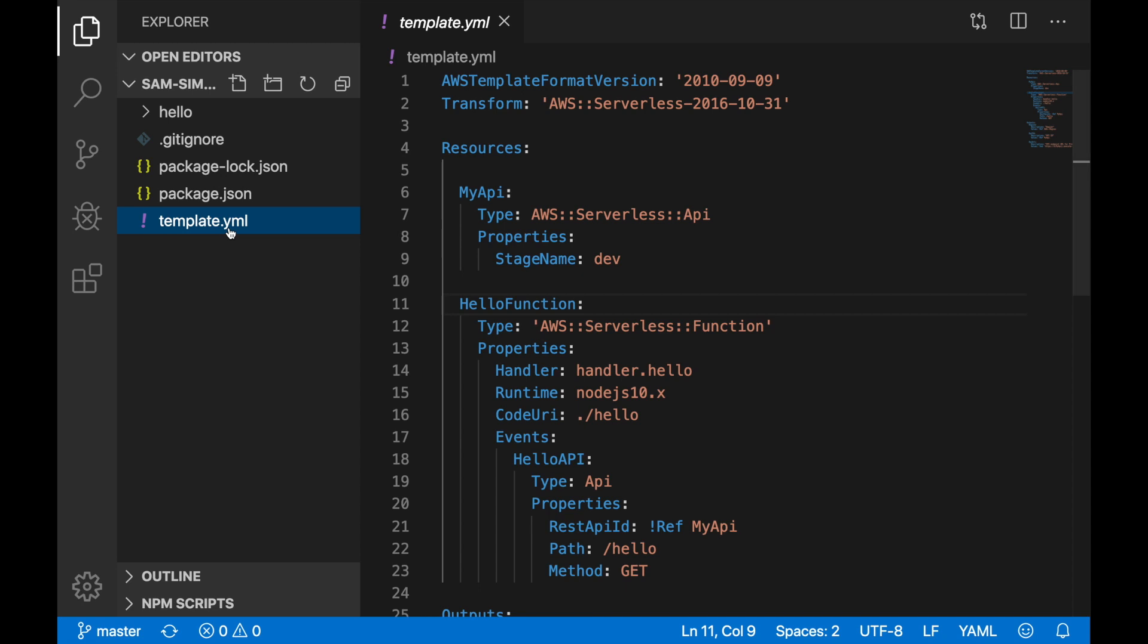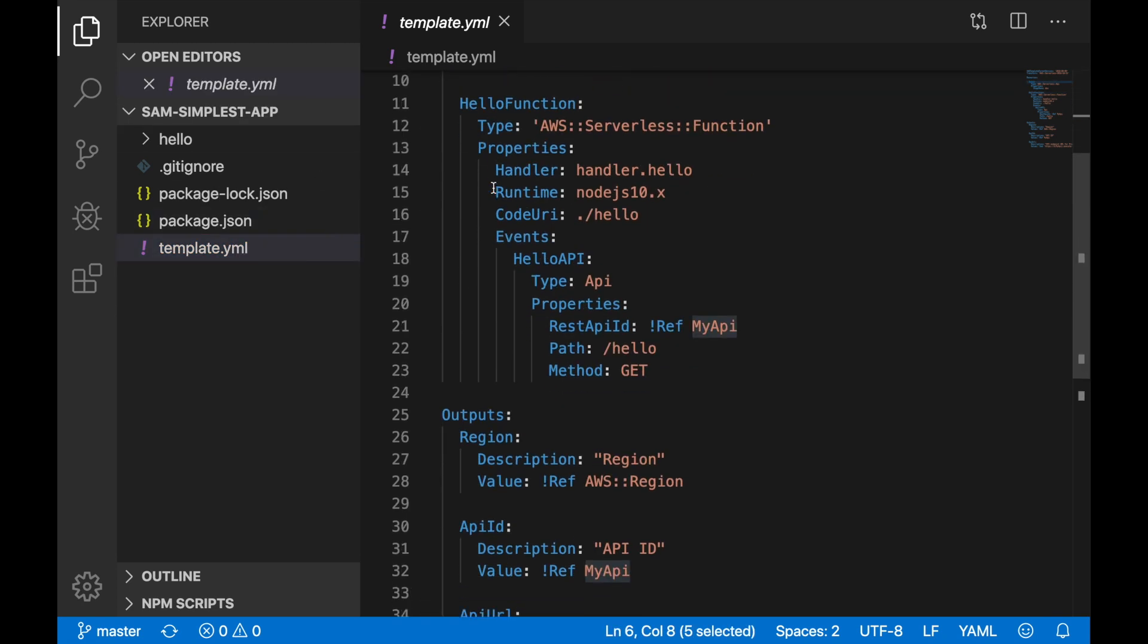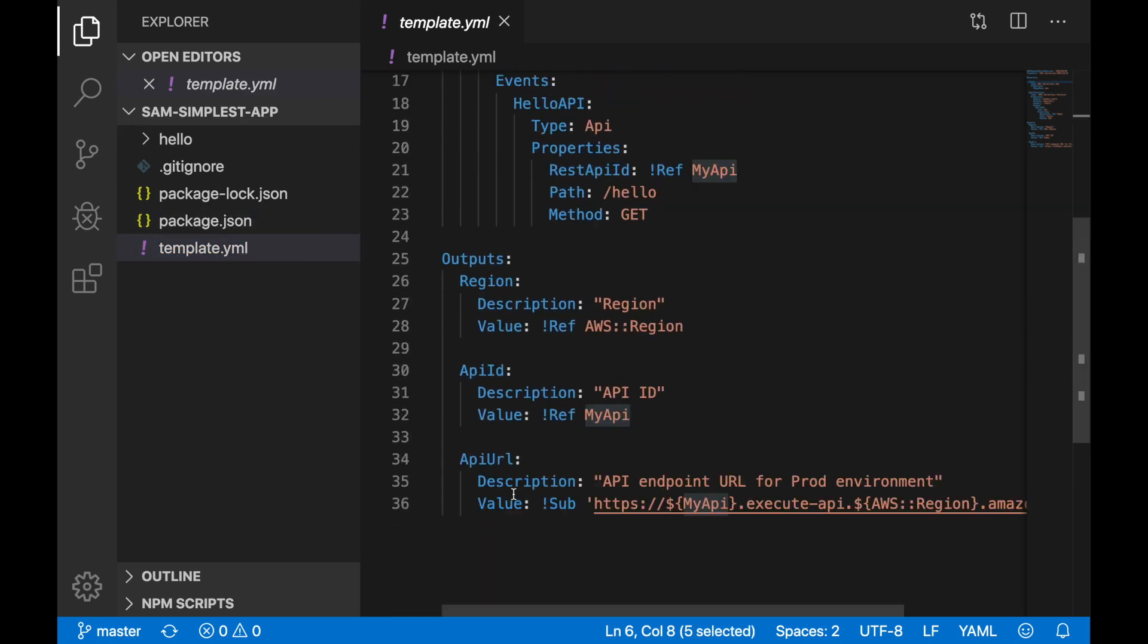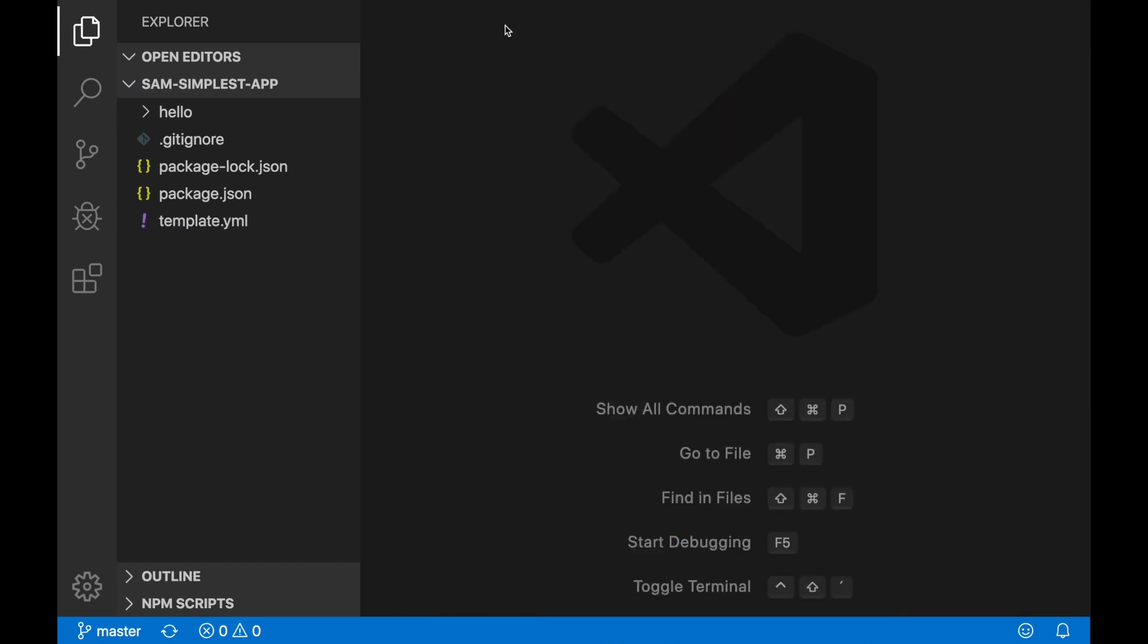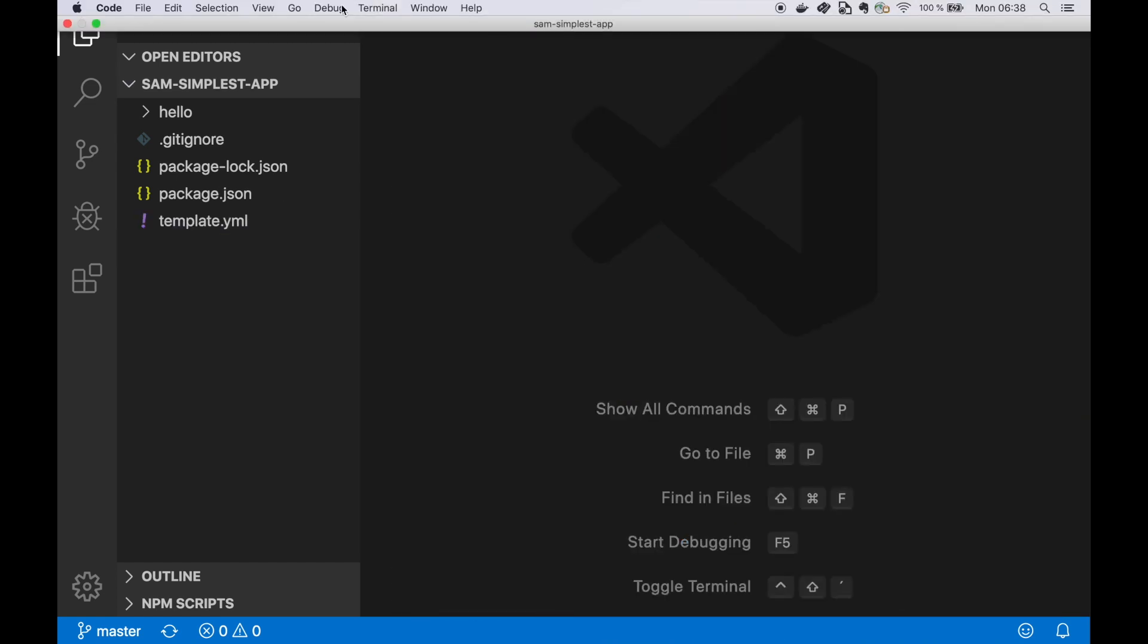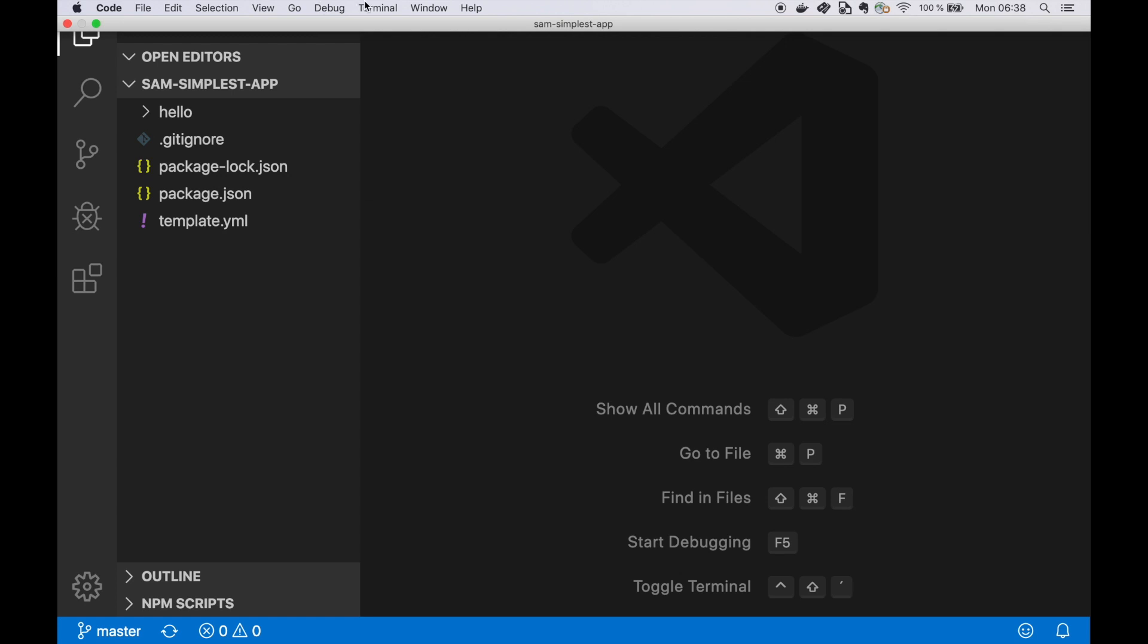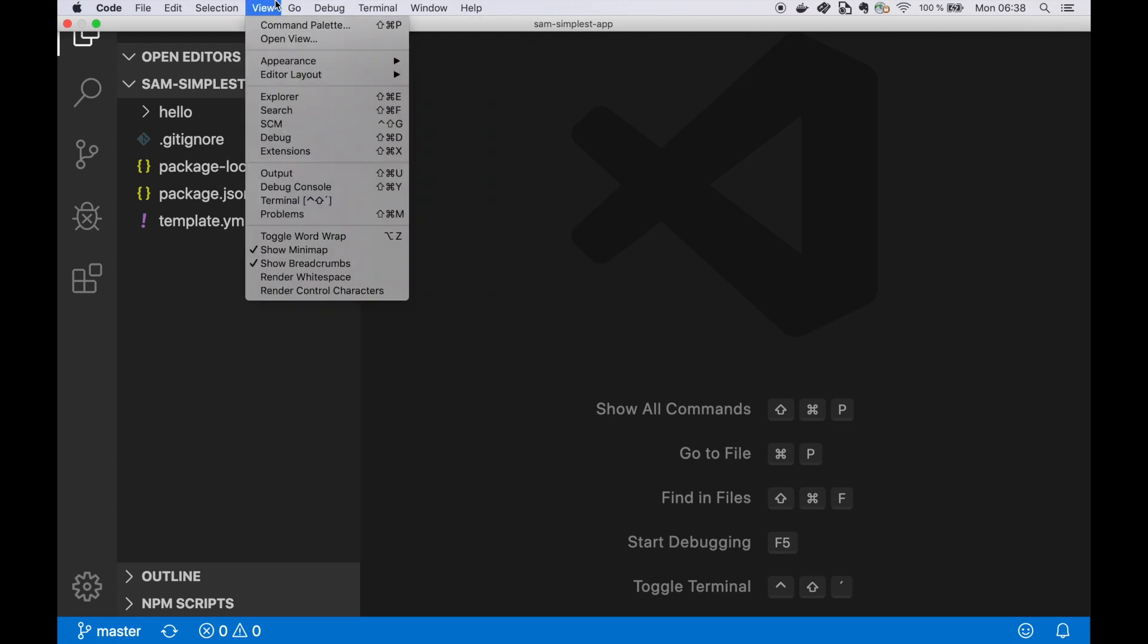This is a very simple app. It has an API Gateway with a function and nothing much to it, so we are not focusing on that. We are going to focus on some of the new things that the SAM CLI has.